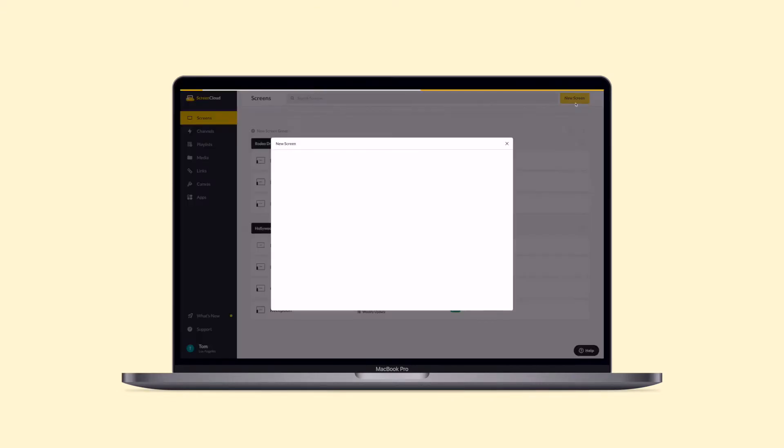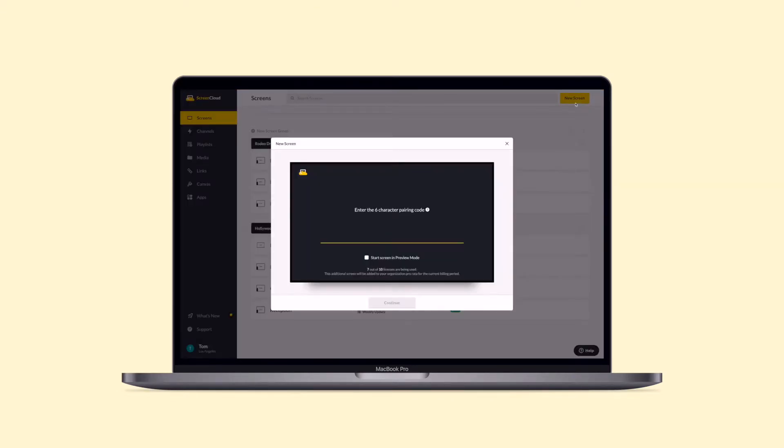Select New Screen button on the top right corner of your screens tab. Input the pairing code and name your new screen. And that's it! You're now ready to set any content you'd like to show on your screen.